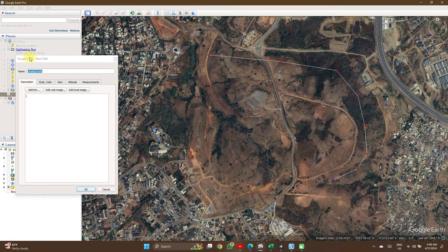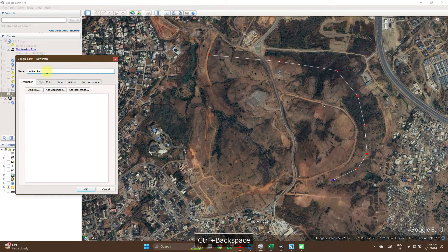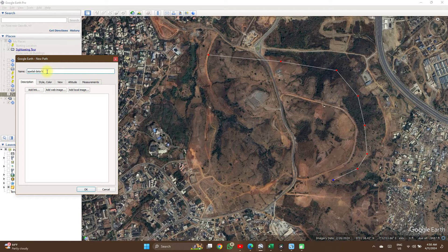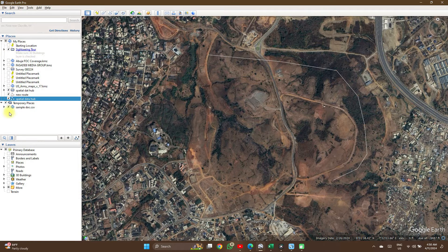I'll call the name SpatialDataHub. If this is your first time watching, you can check the video series on the Google Earth Pro course, and you can also check the channel for several other content which might interest you.